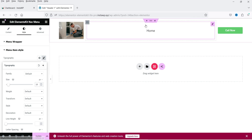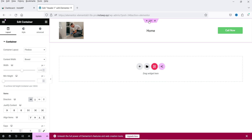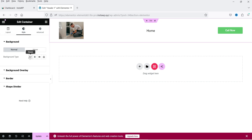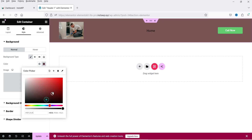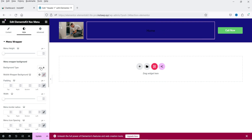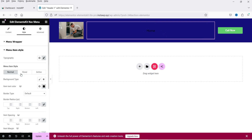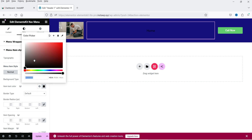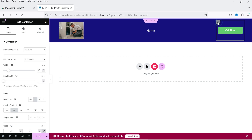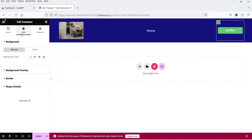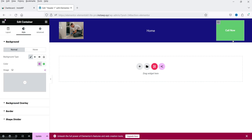If you want to change the background color, select the entire section and change it — let's use blue. Then select the menu again and change the color of the menu items to white. You can add more widgets if you want. I'm going to select a column and change its background color to green. This is how it's going to look — you can customize it according to your requirement.